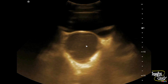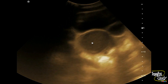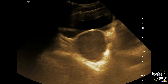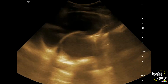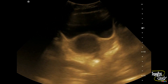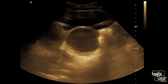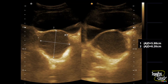You can also see some fine low-level internal echoes within this, so this is a case of endometrioma or chocolate cyst. Here you can see the endometrioma — the echogenicity is more than the adjacent urinary bladder lumen.